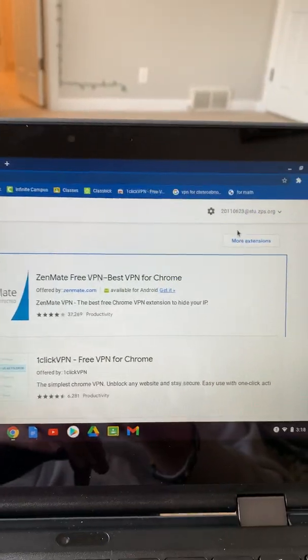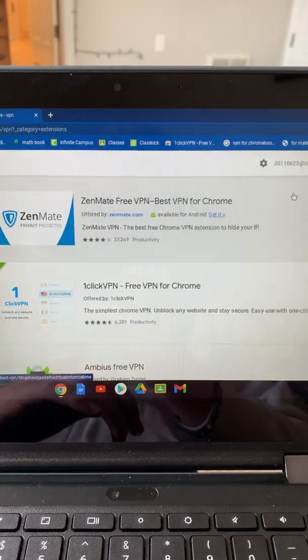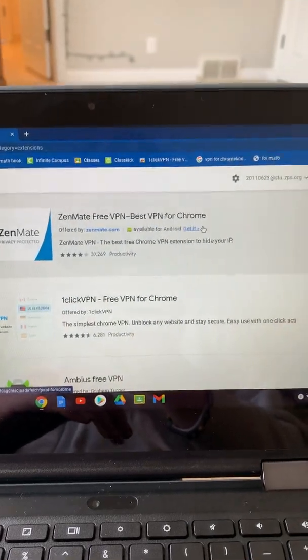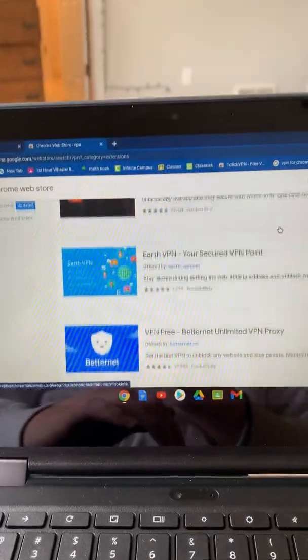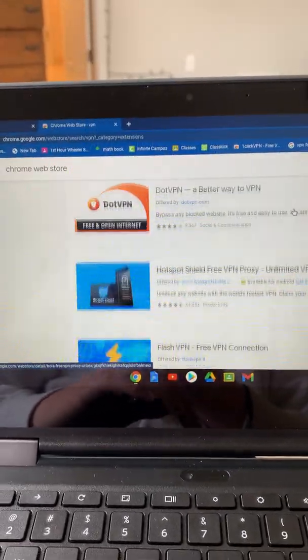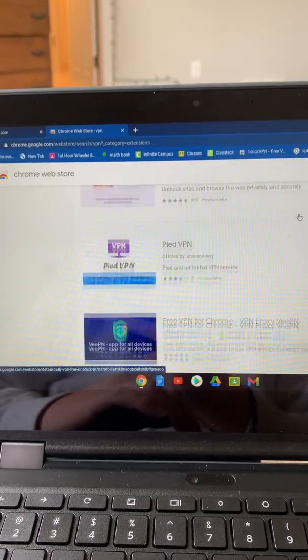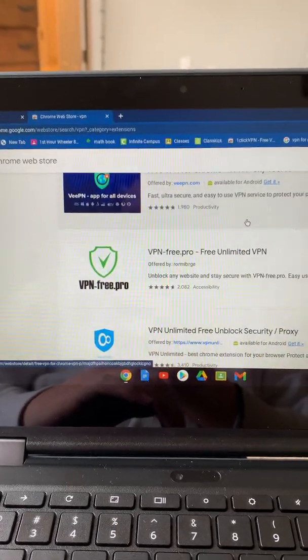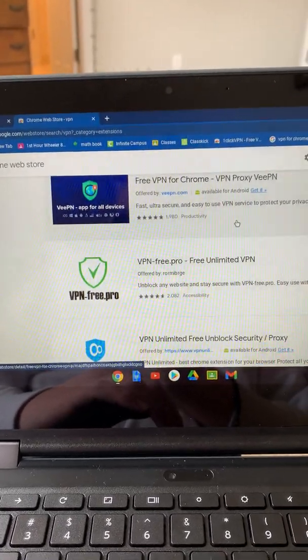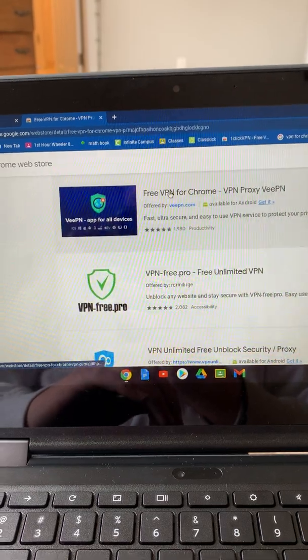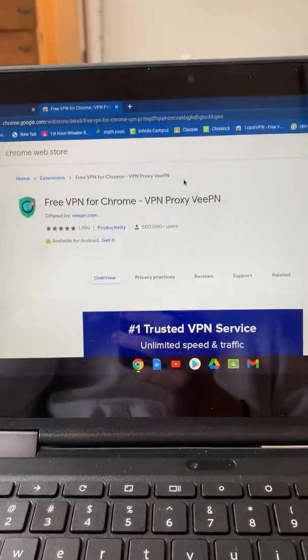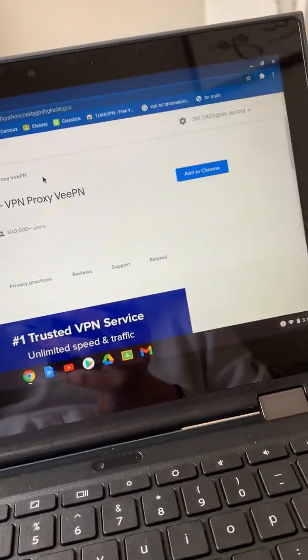Okay, go to more extensions, scroll down. So you can either use this one. This one's a really good one. You see how it does not say blocked by admin.